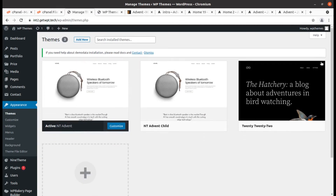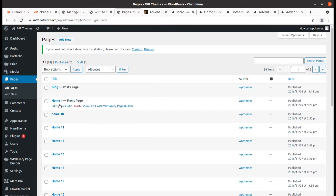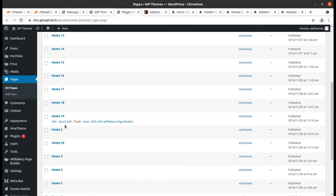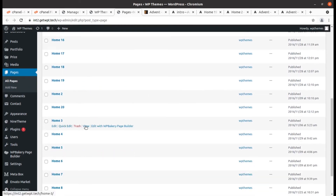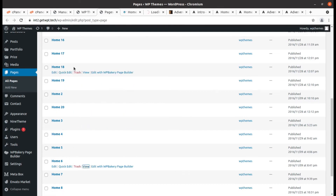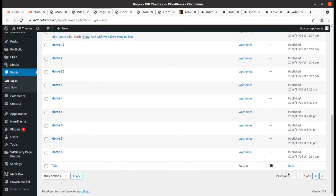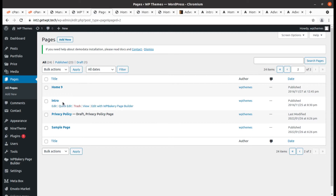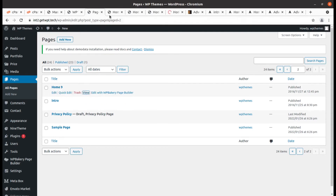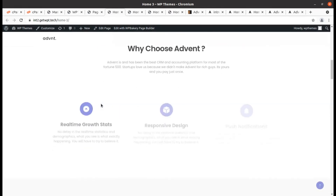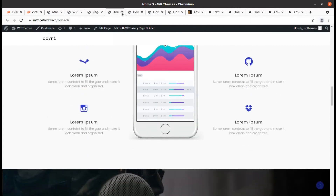Everything is fine and now we can check the pages. All landing pages should be here — yes, all landing pages are here and you can see there are 20 landing pages! We can check them randomly to see what we have received in this installation. This is Home 3 — a dashboard-style landing page.